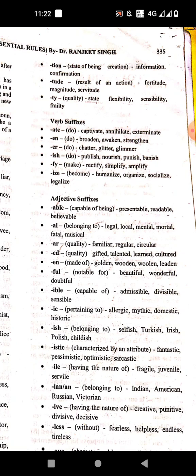'-er' also means to do. Examples: chatter, glitter, glimmer.